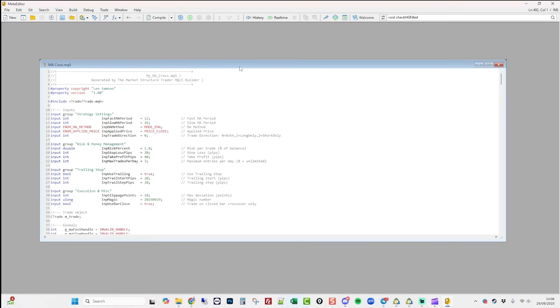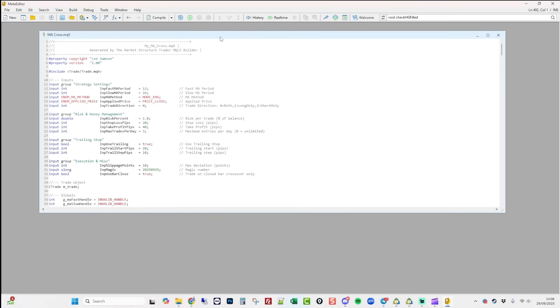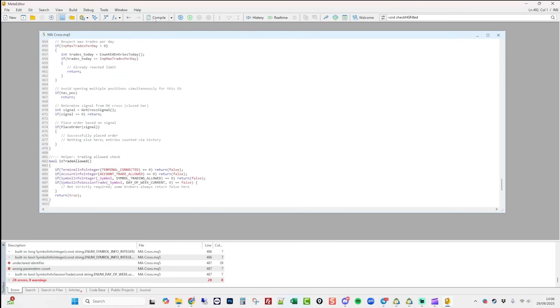The first thing you need to do when you've had an EA built is to compile it. So when we hit this compile button at the top here, you can see that we have got 28 errors and eight warnings. On the first run of generating an EA...